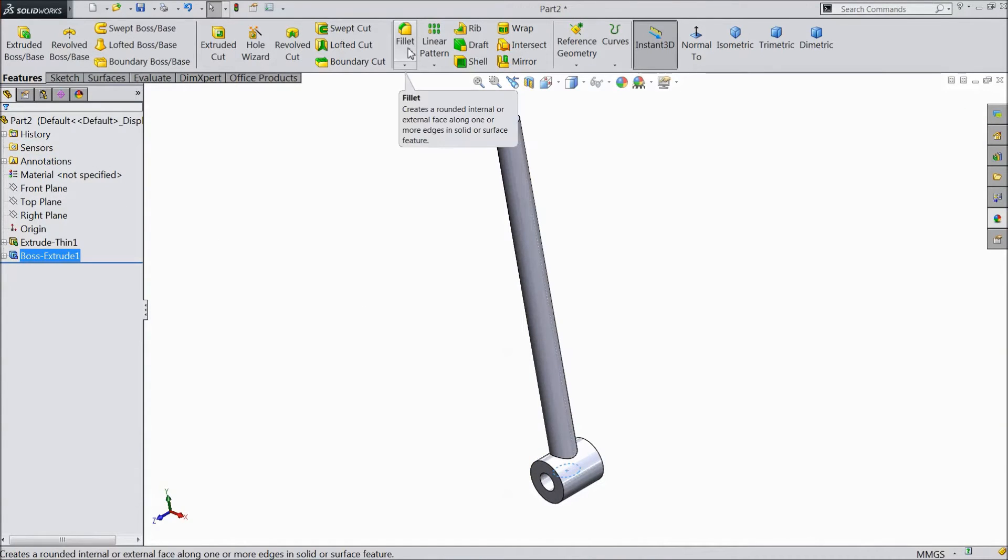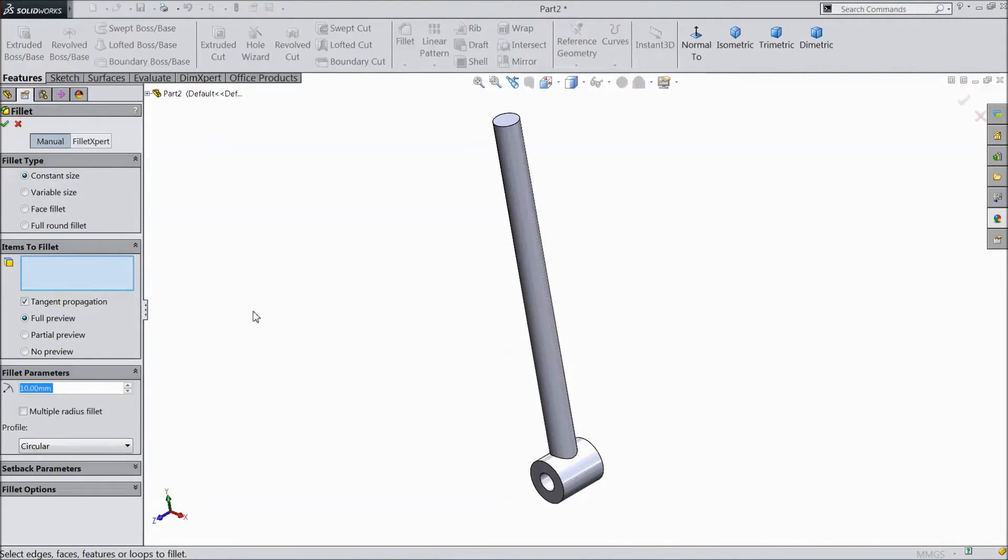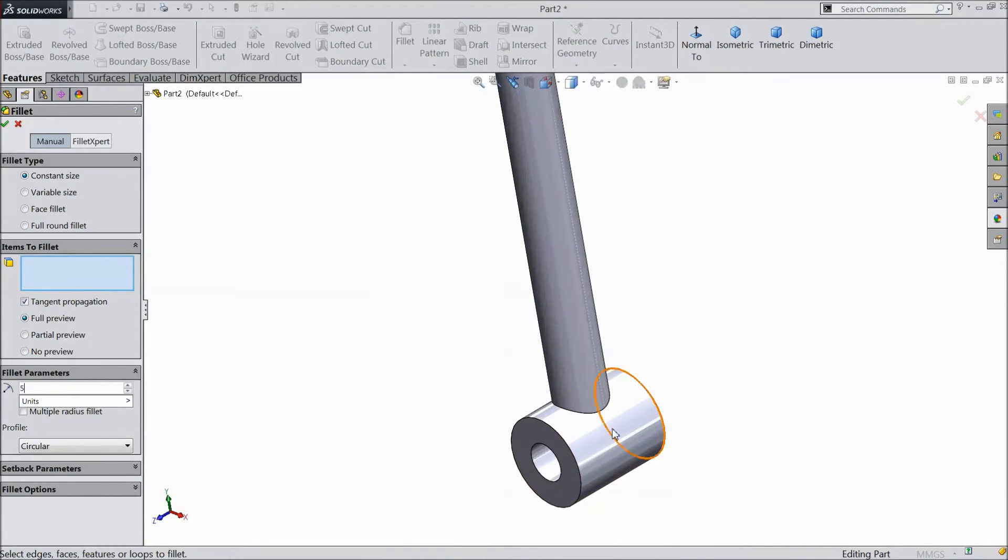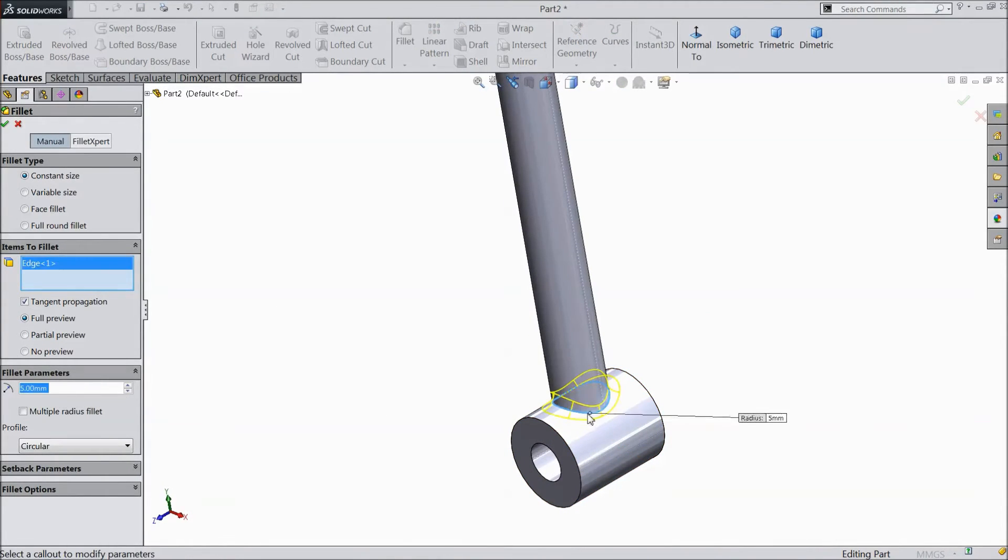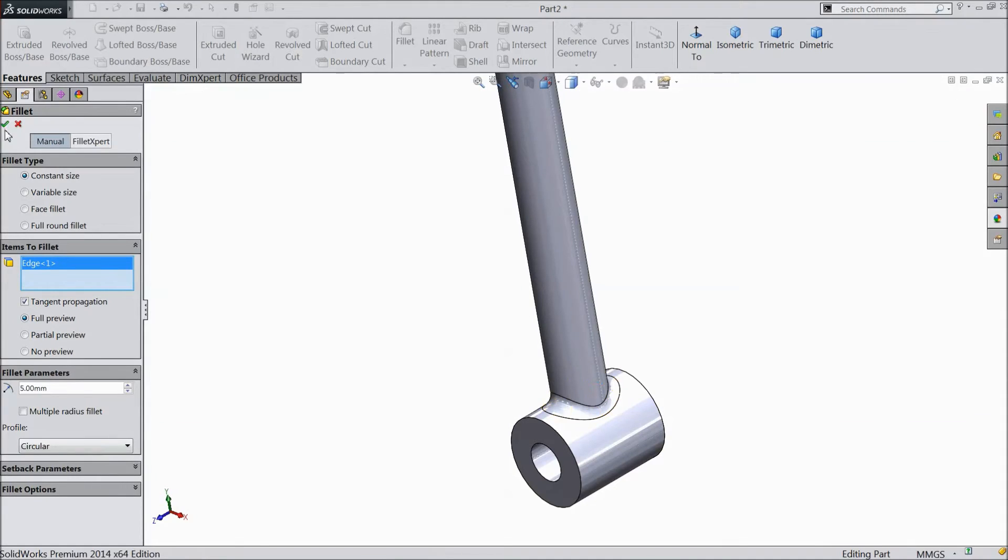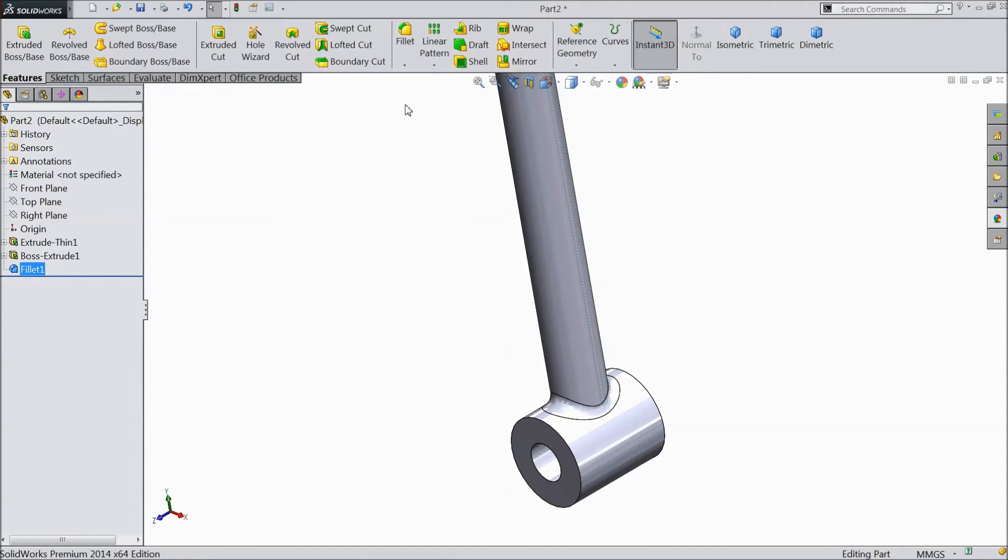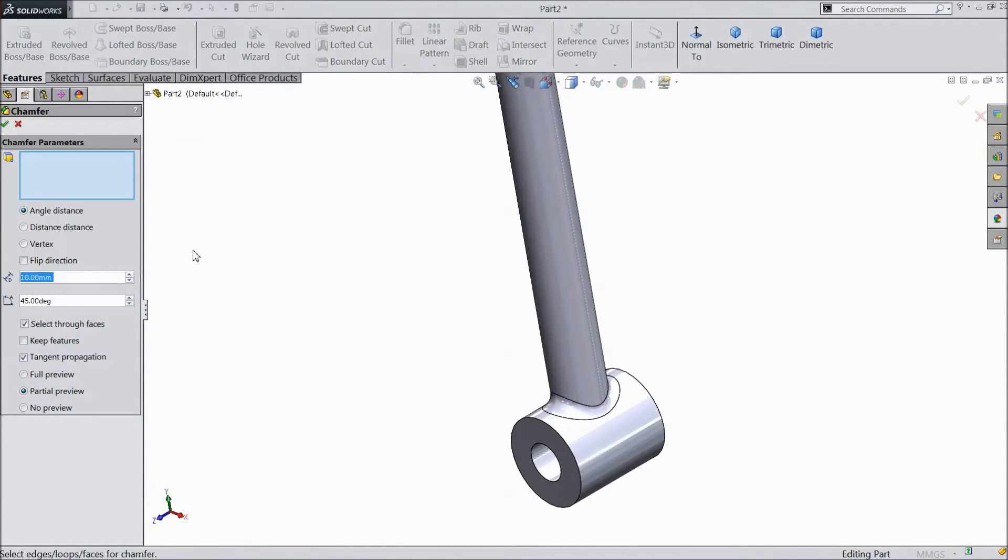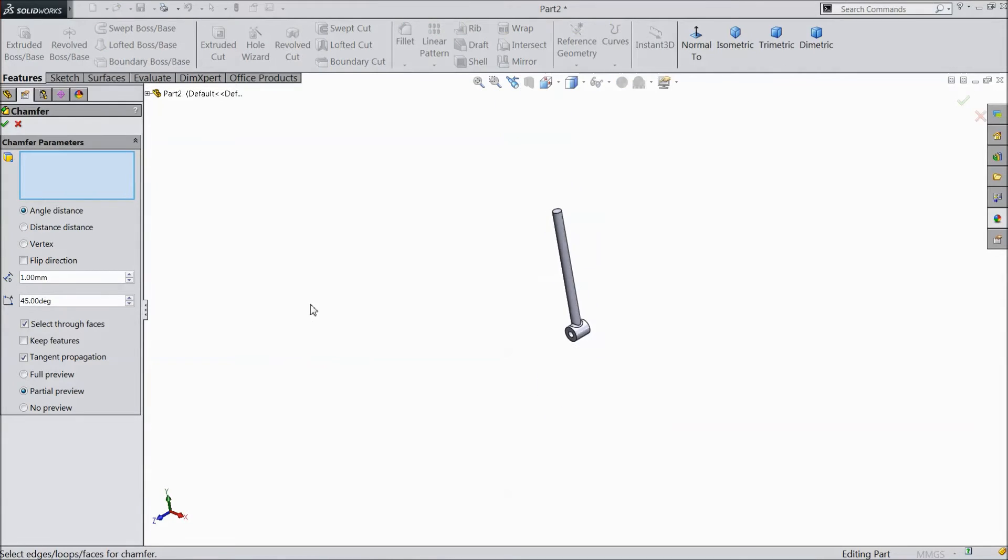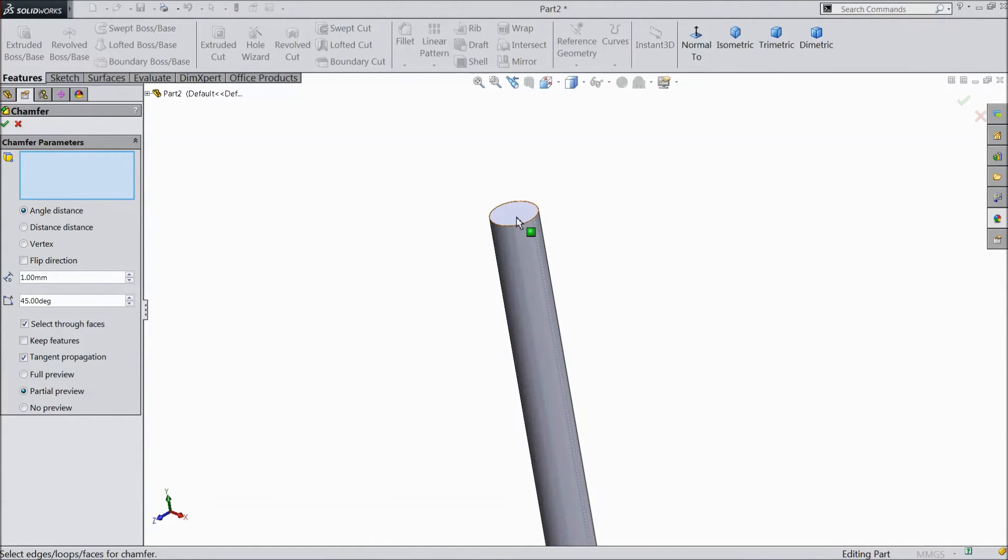Now choose fillet, 5 mm, and select this edge. Click OK. Now choose chamfer, 1 mm only, and select the top plane. OK.